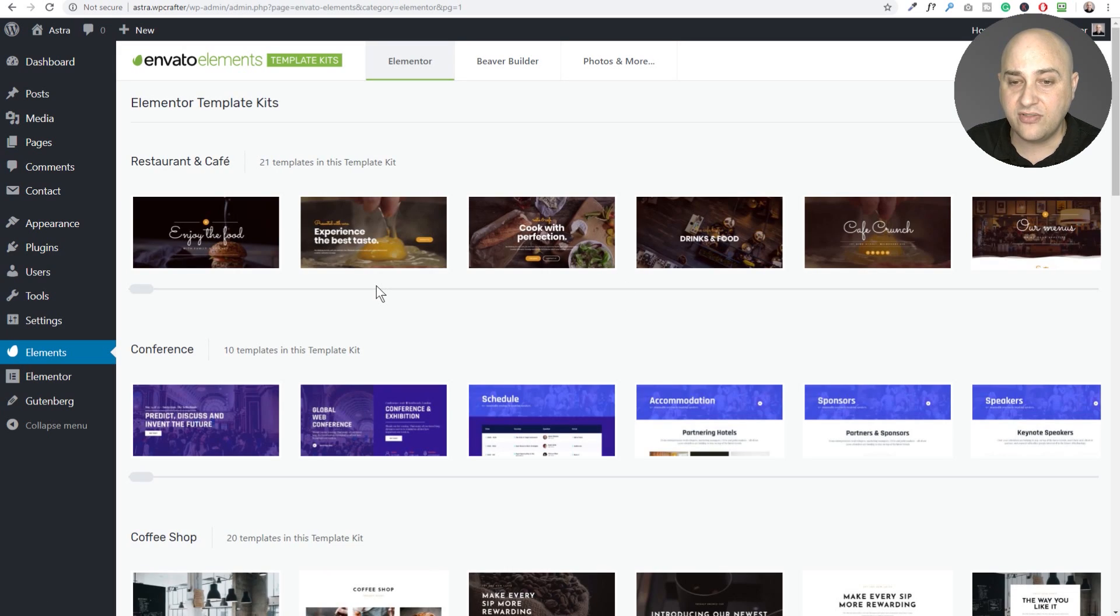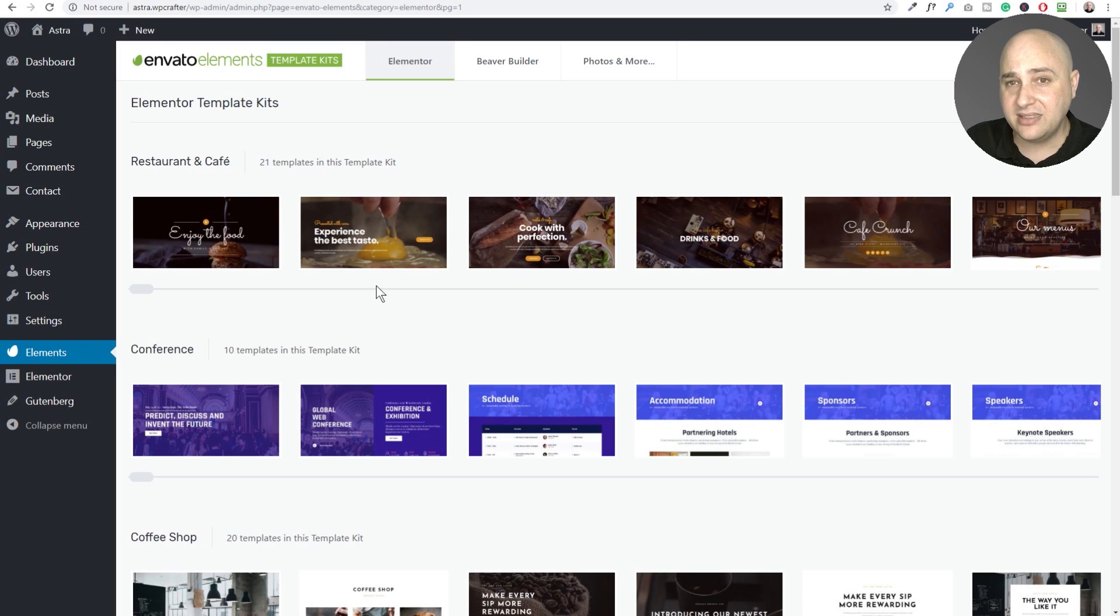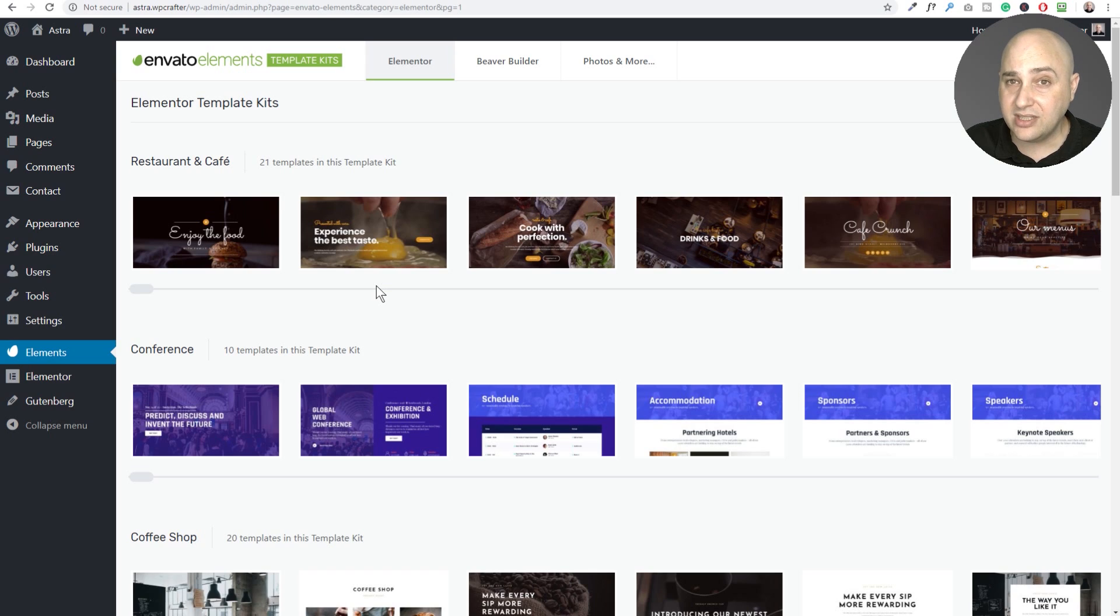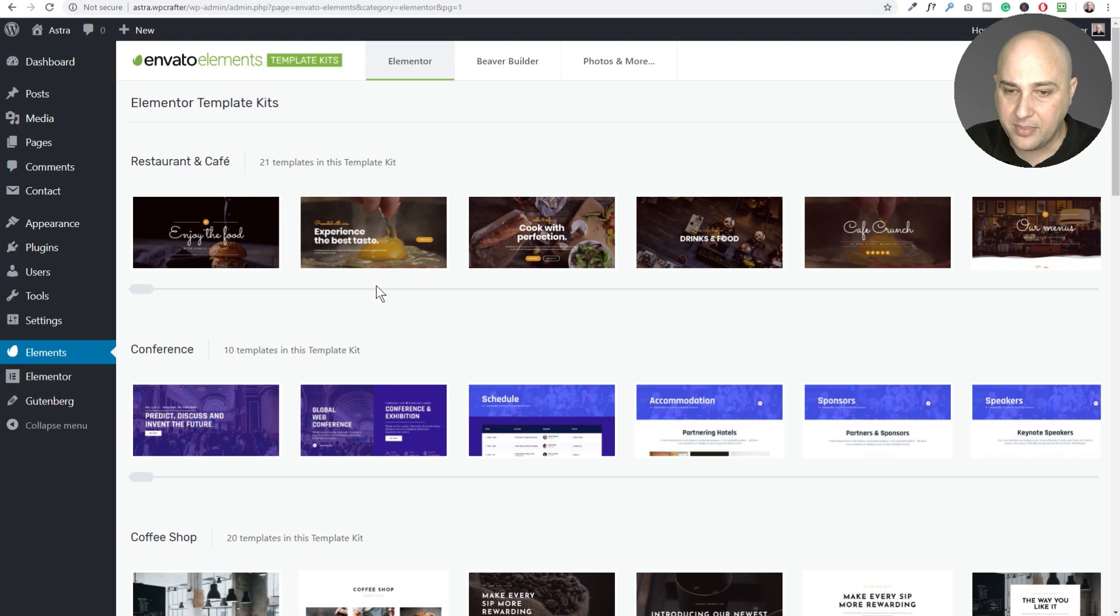There's various niches and there's various template versions of the templates. So for example there's four different home page templates and you can choose the one that you want and then there's other pages that you'd want on a complete website.